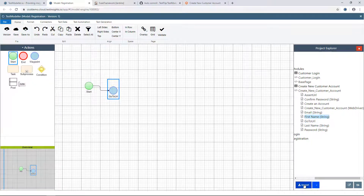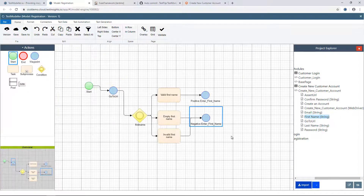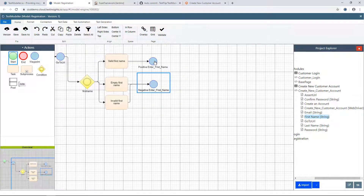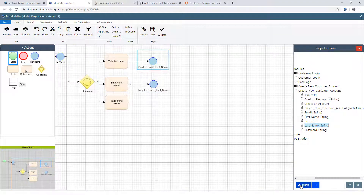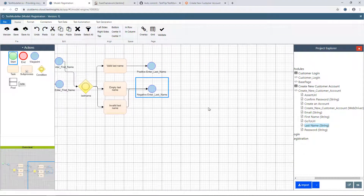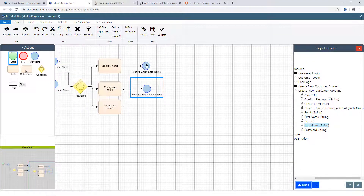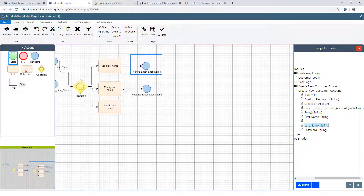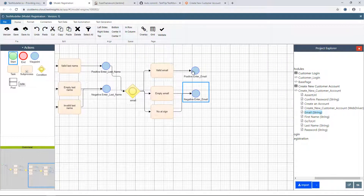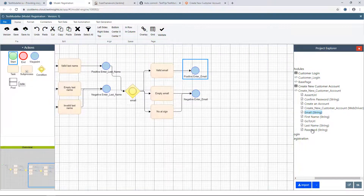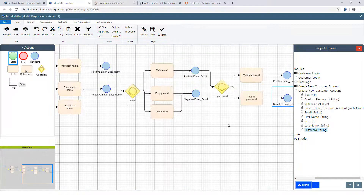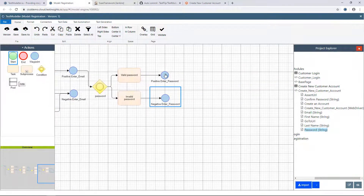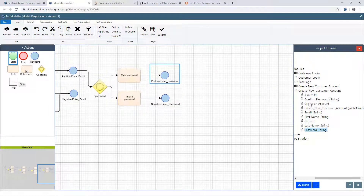We're then going to enter a first name, then a last name, then an email address, then a password, and finally we'll click the create an account button.